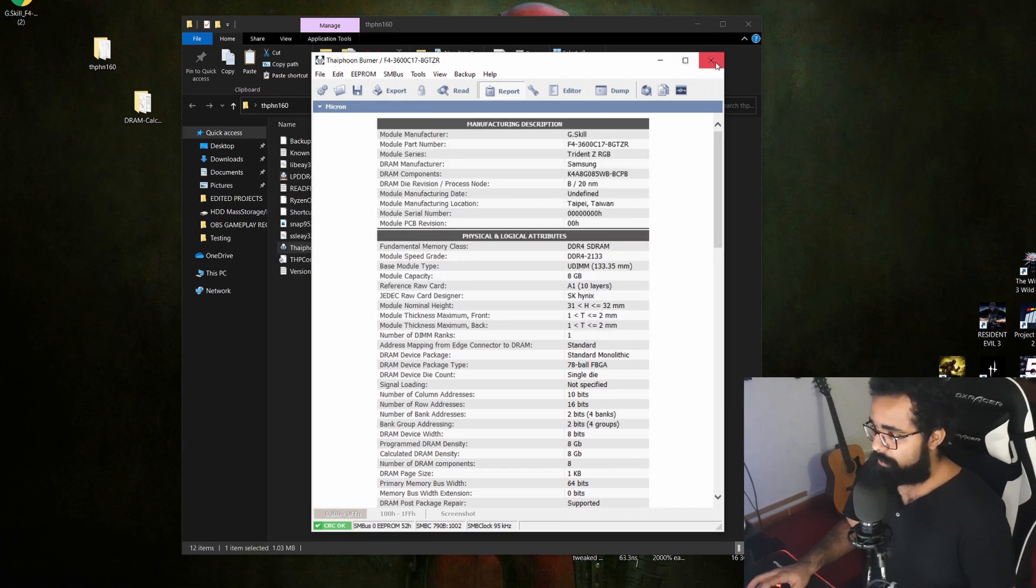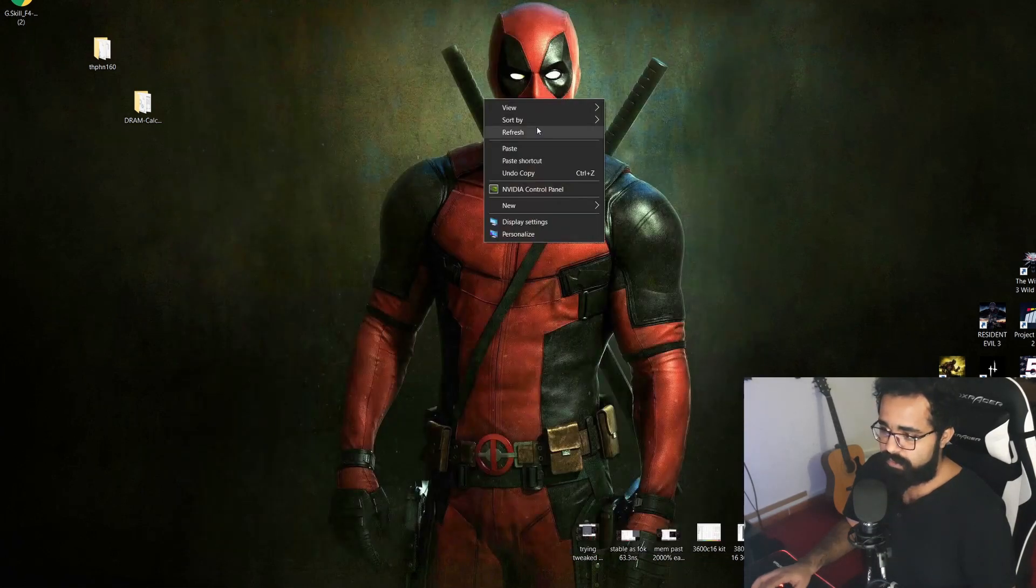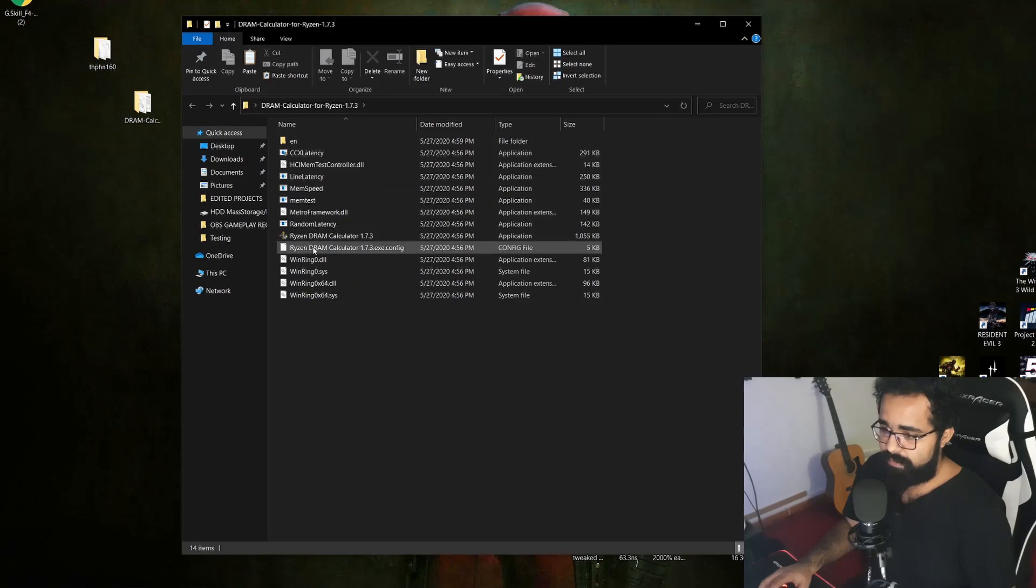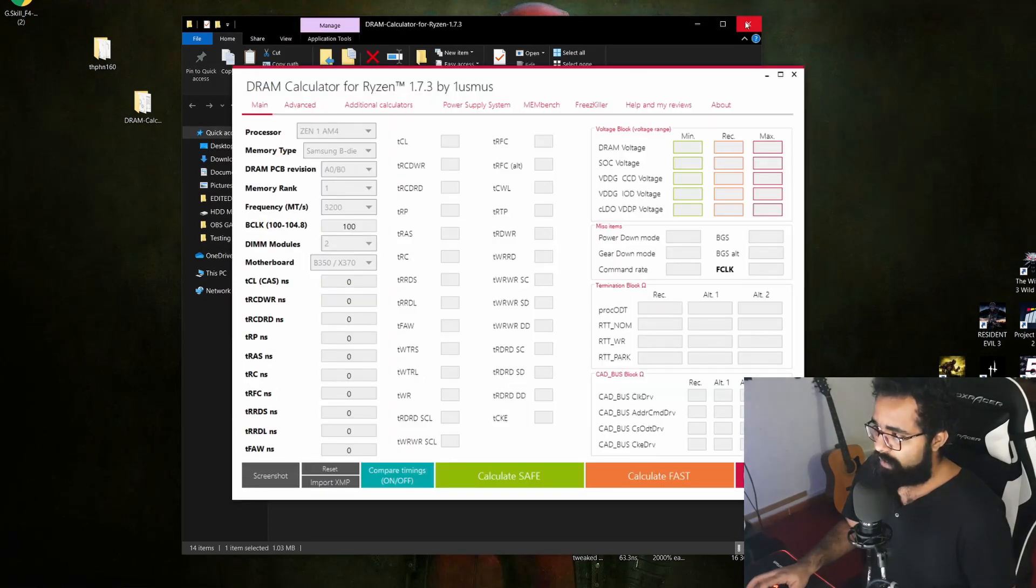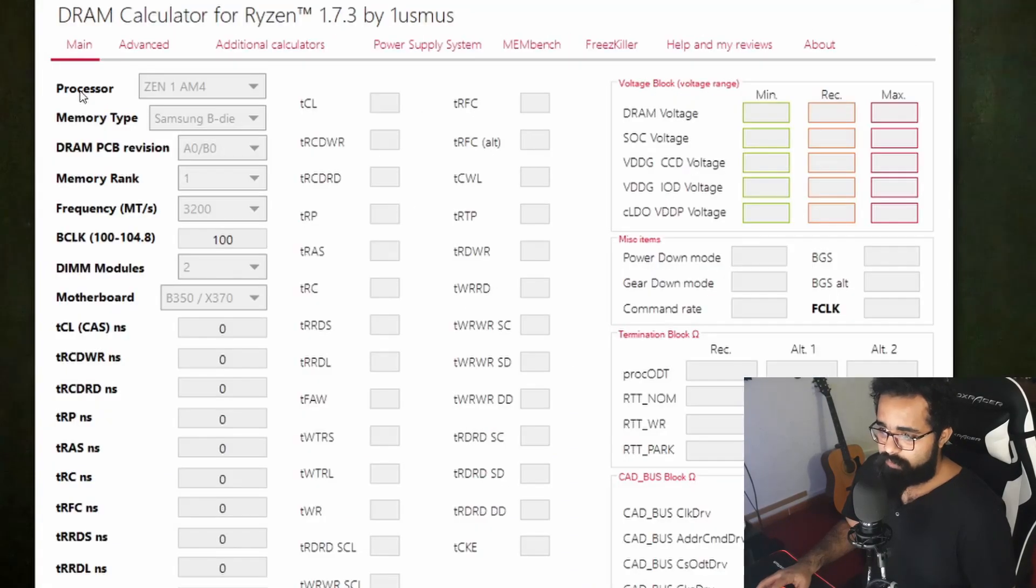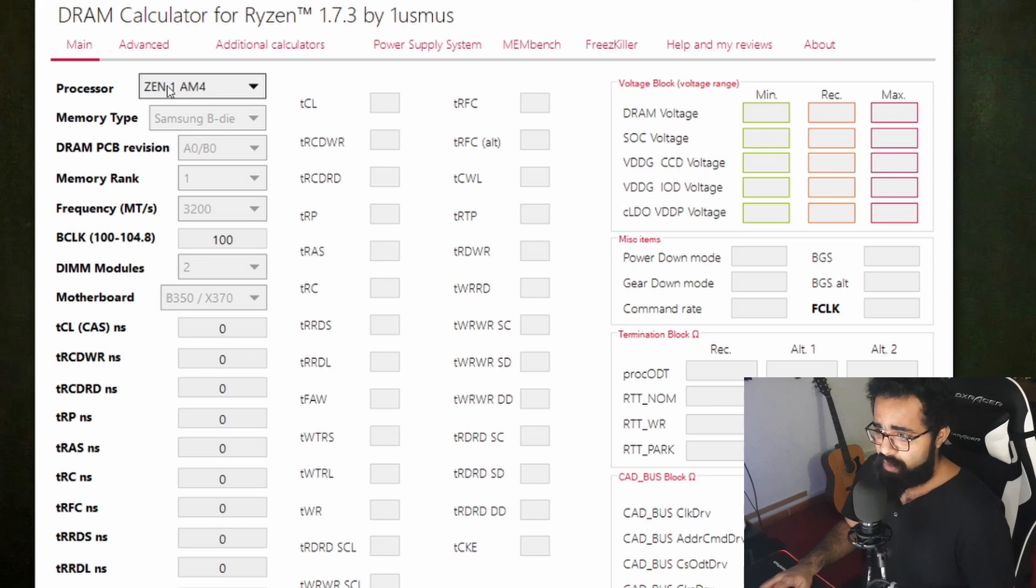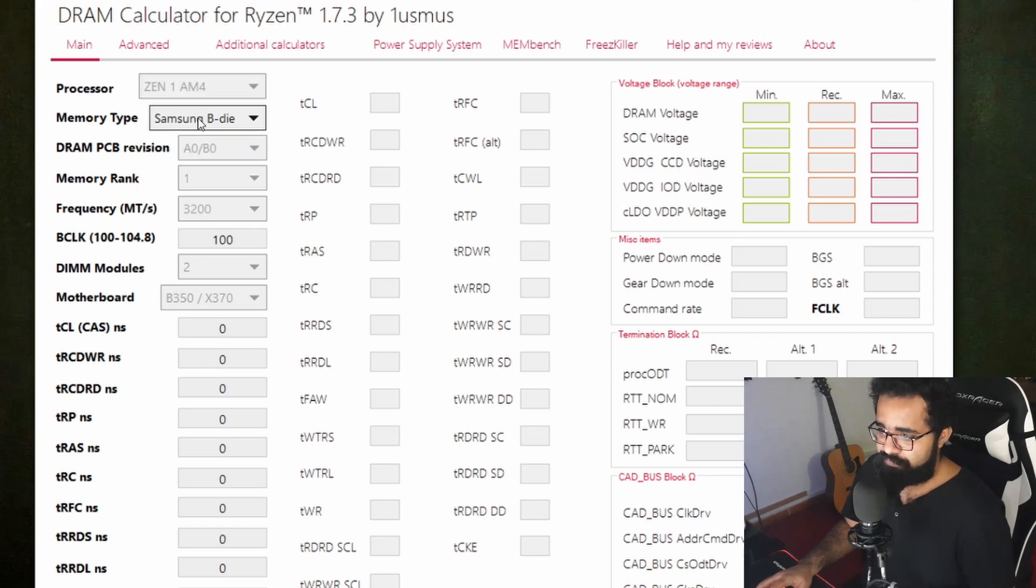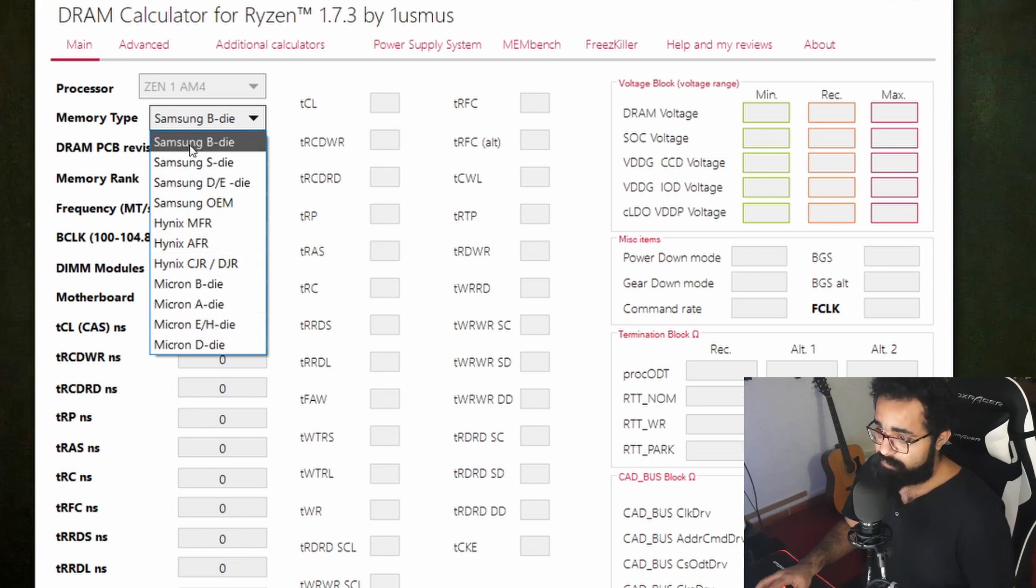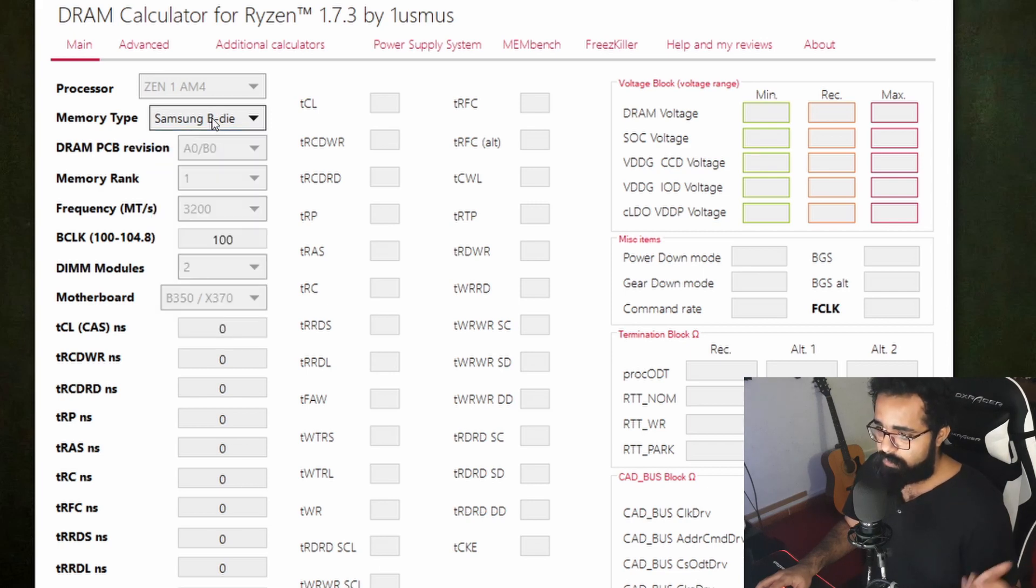We're going to run the DRAM calculator as well. Once we have it open, I'm going to go through this pretty quick because basically everyone knows about the DRAM calculator for Ryzen. Your processor: Zen, Zen Plus, Zen 2, whatever. Memory type - the one I showed you, I'm using Samsung B die.